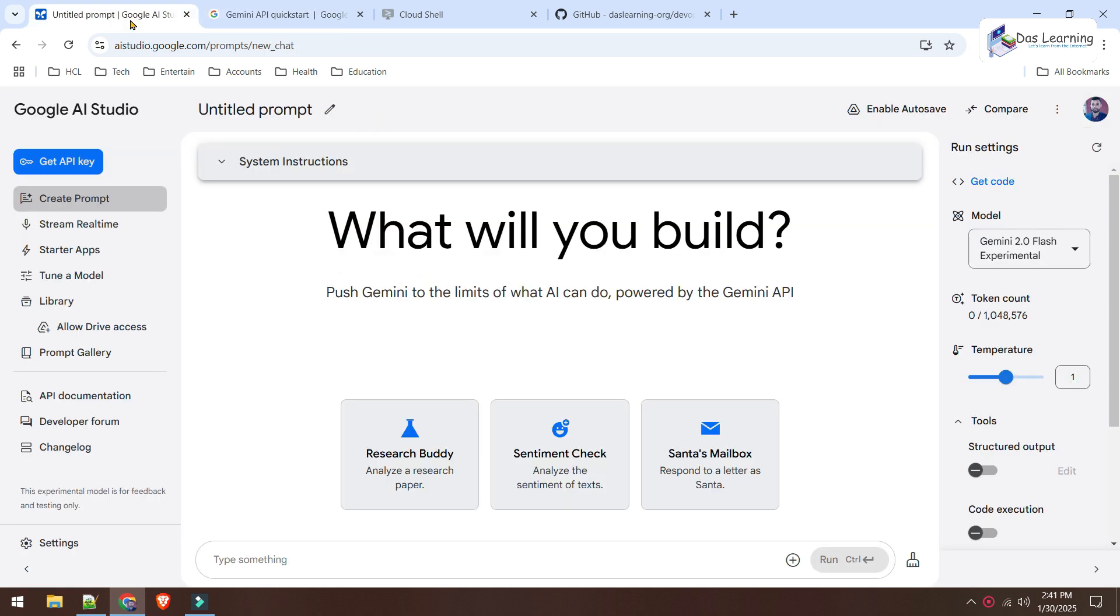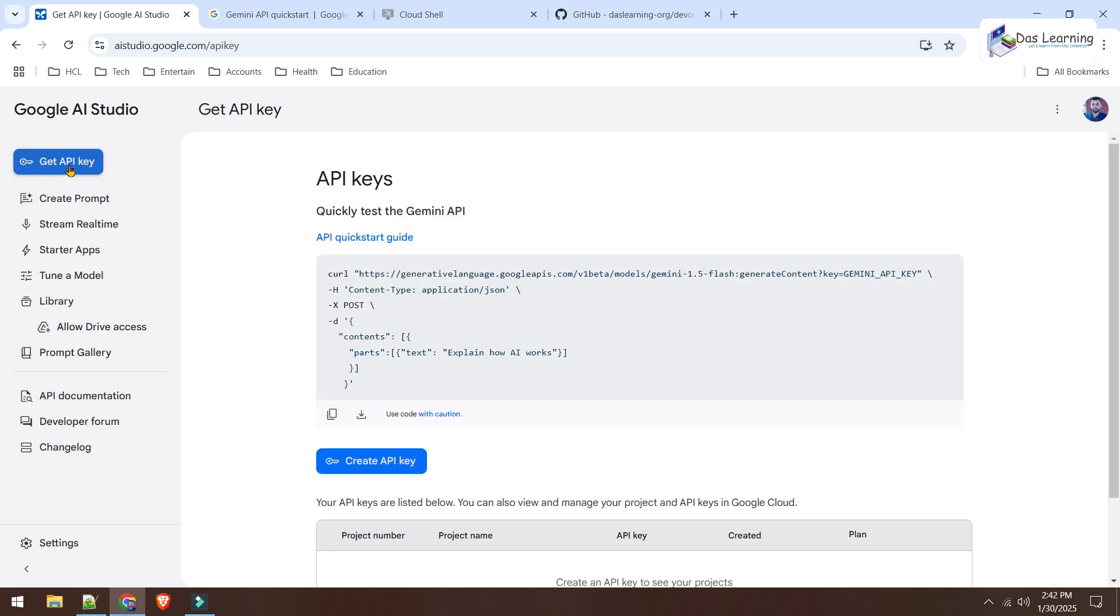And for that, what we need? We'll need to authenticate to the Google AI Studio whenever we are doing some API calls. In order to do that, we'll need one API key. You can think this as one password or something like that. So, let's click on this button called Get API Key and let's see.